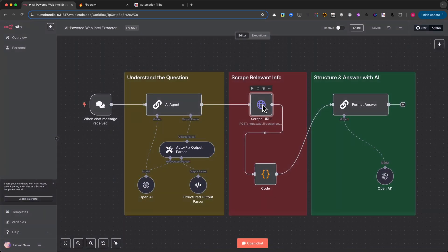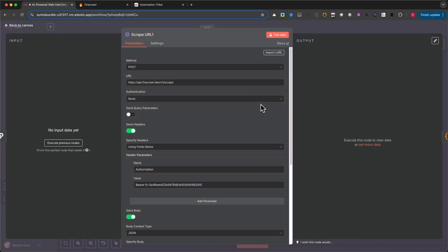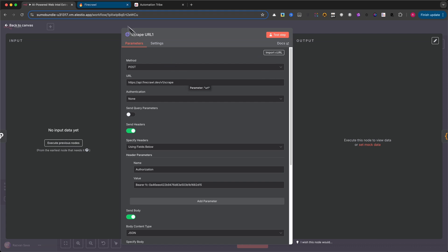Now that the AI has done its job and provided us with a clean list of URLs and search prompts, it's time to actually go out and grab the data. This part of the automation is all about scraping. We're using a dedicated API service, in this case, firecrawl.dev...